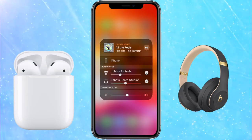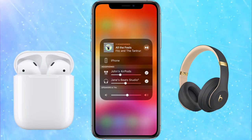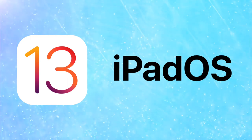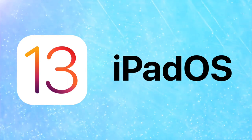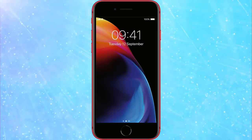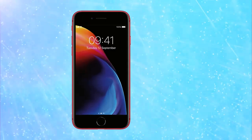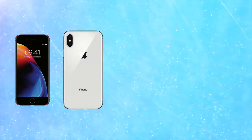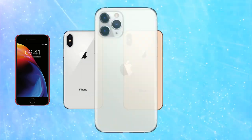First off, to use the new audio sharing feature, you'll need to be running iOS 13 or the new iPadOS and have one of the following devices: an iPhone 8 or newer, including all the iPhone X, XS and 11 variants.